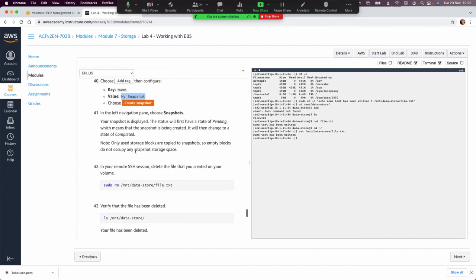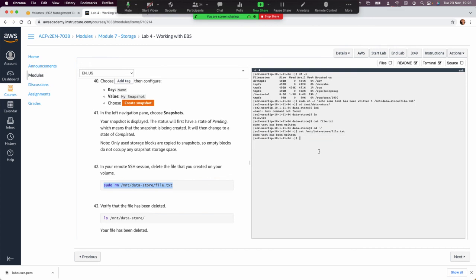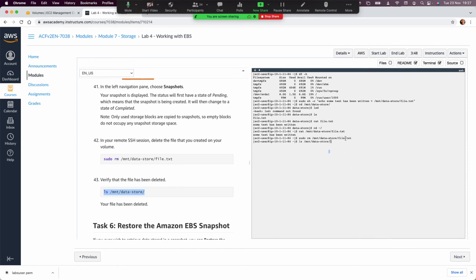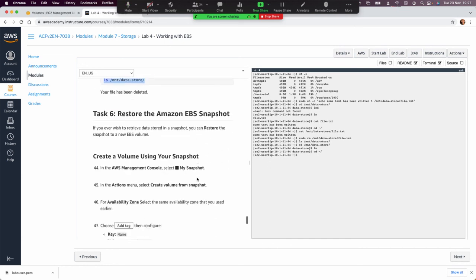In step 41, go back to the SSH session and remove file.txt — the file containing our data — to verify we can restore it from the snapshot we just created. After removing the file, navigate to /mnt/datastore and run 'ls'; the directory is now empty.